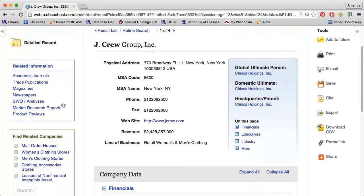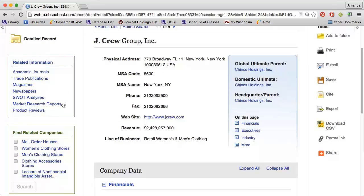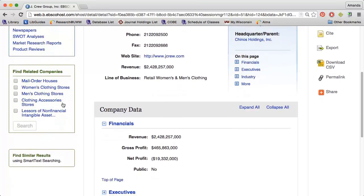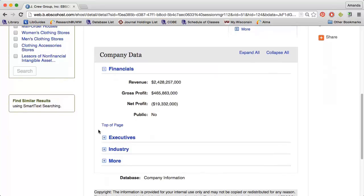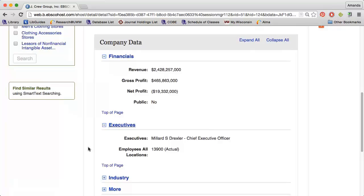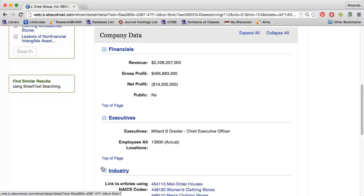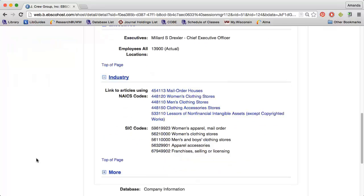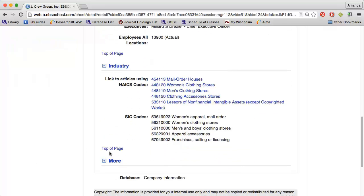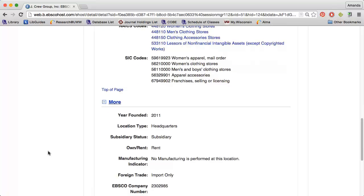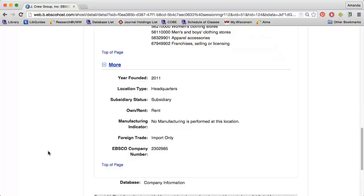I'll see some general information about the company, including location, some financial data, names of top executives and the total number of employees, information about the industry this company is in, as well as some additional information such as when the company was founded and whether or not they engage in foreign trade.